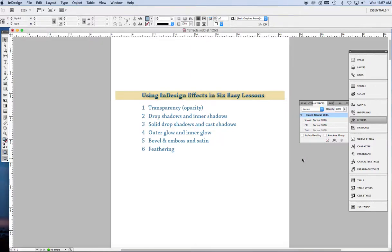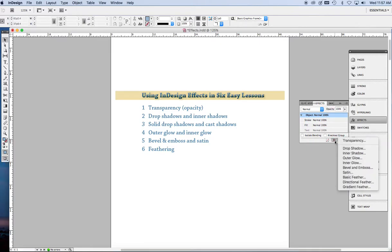InDesign has many ways to add effects to objects or type. Just look at the effects panel with an opacity slider at the top and in the FX menu, nine other ways to add effects.